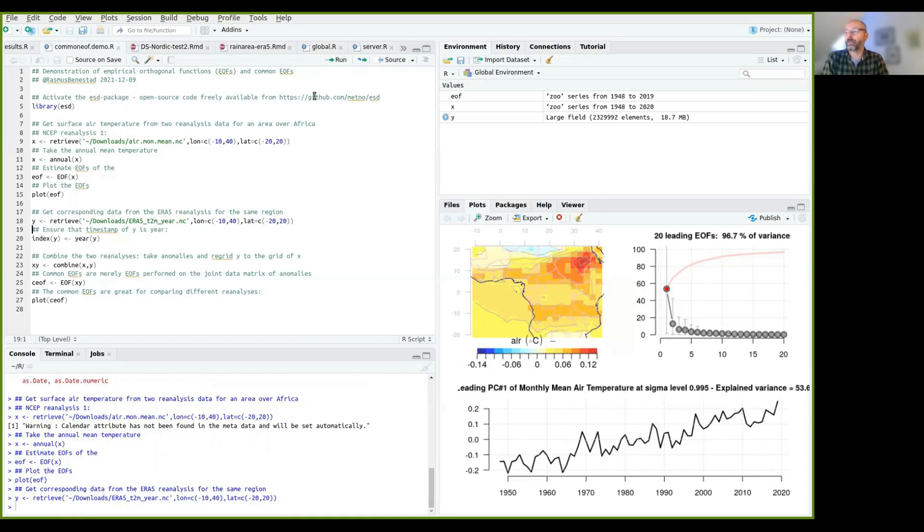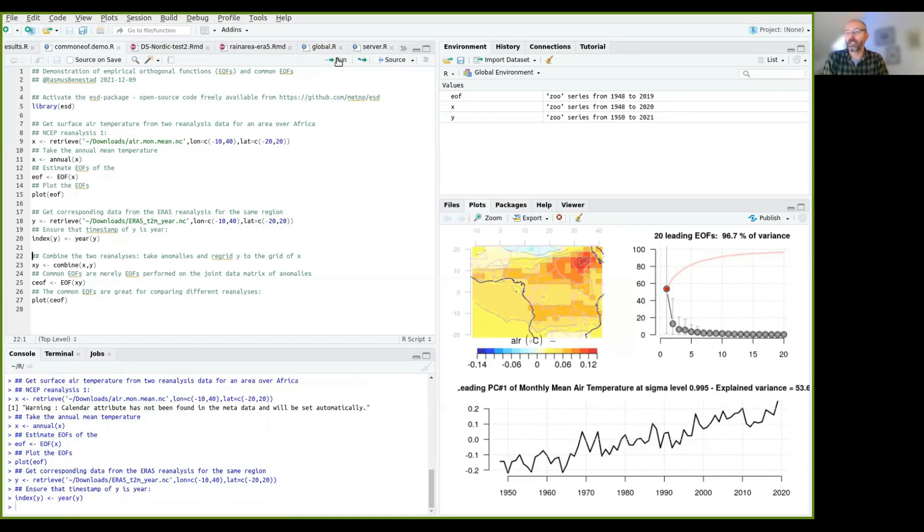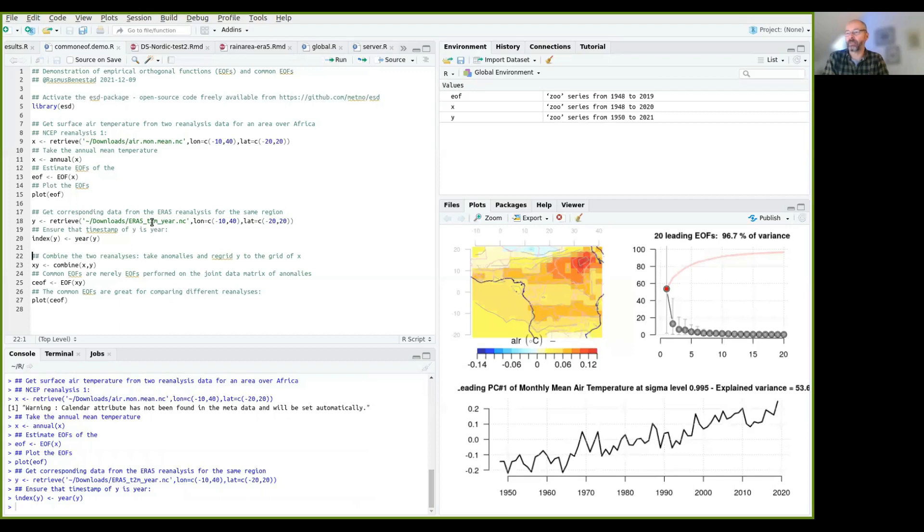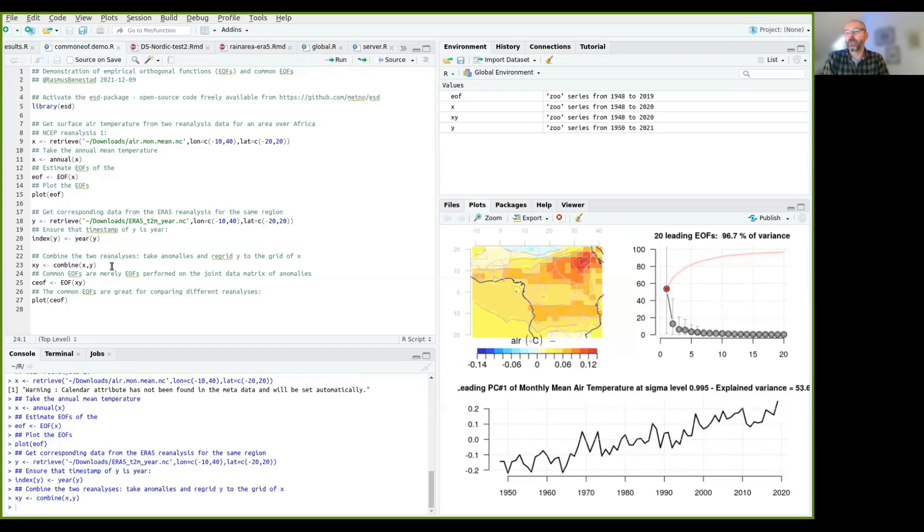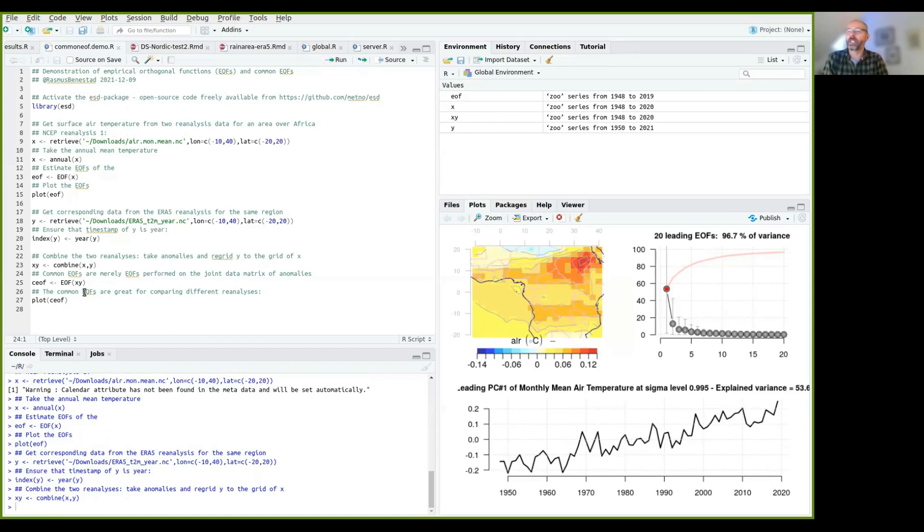But I also have to make sure that I have the same, that the index of timestamps are in year format, because when I download this, it has a different format. So it needs to have a matching format to the one that we already have here. So now I can combine the two reanalysis using combine here. And that will basically take the anomalies of both, and it will regrid the second one onto the grid of the first one. So they are on the same grid, but then after each other in time.